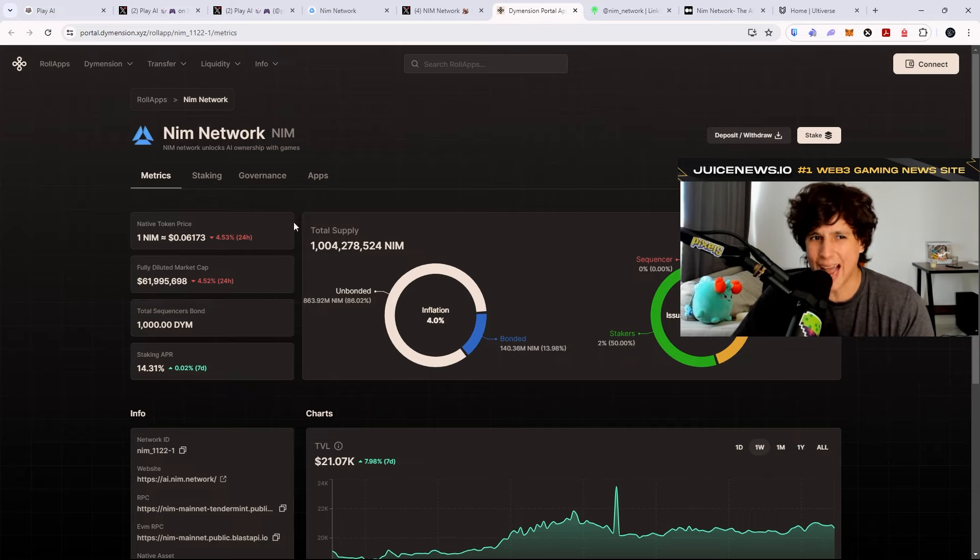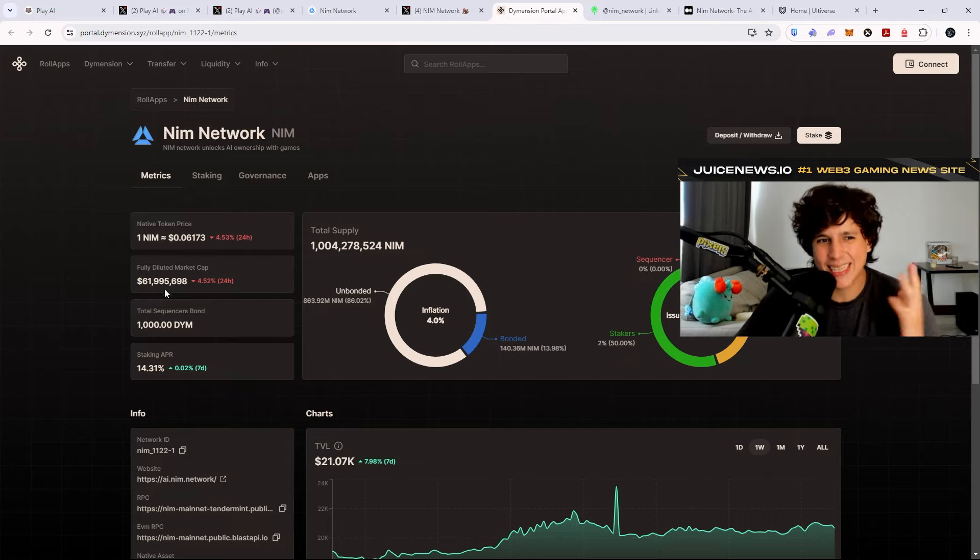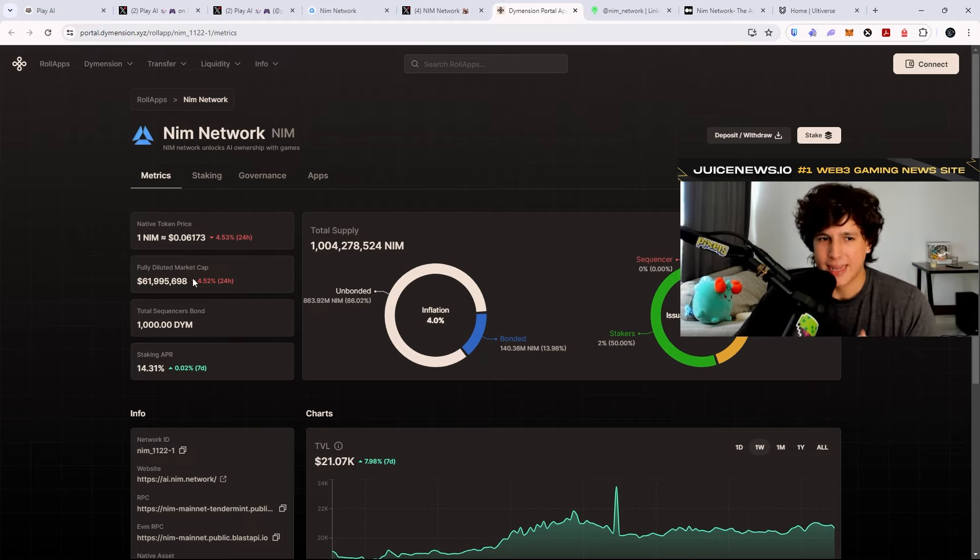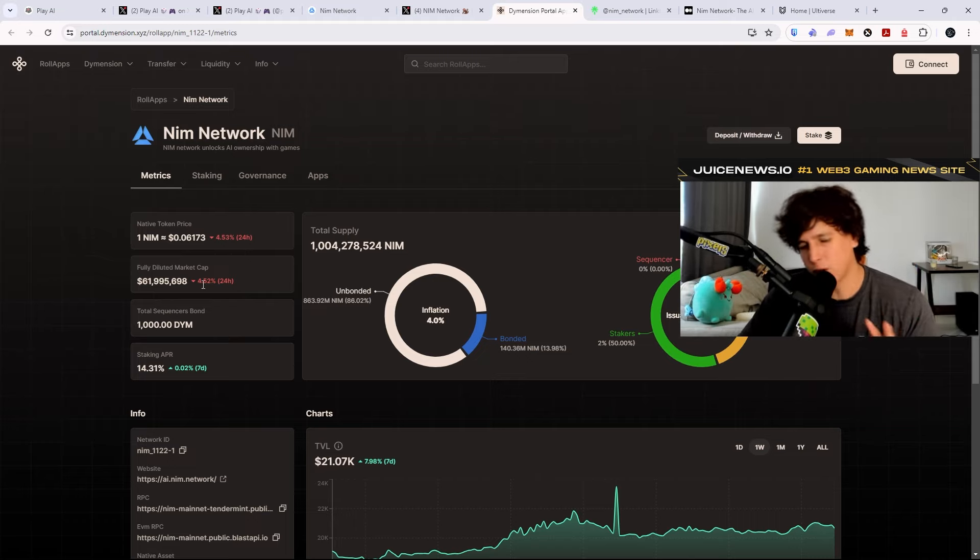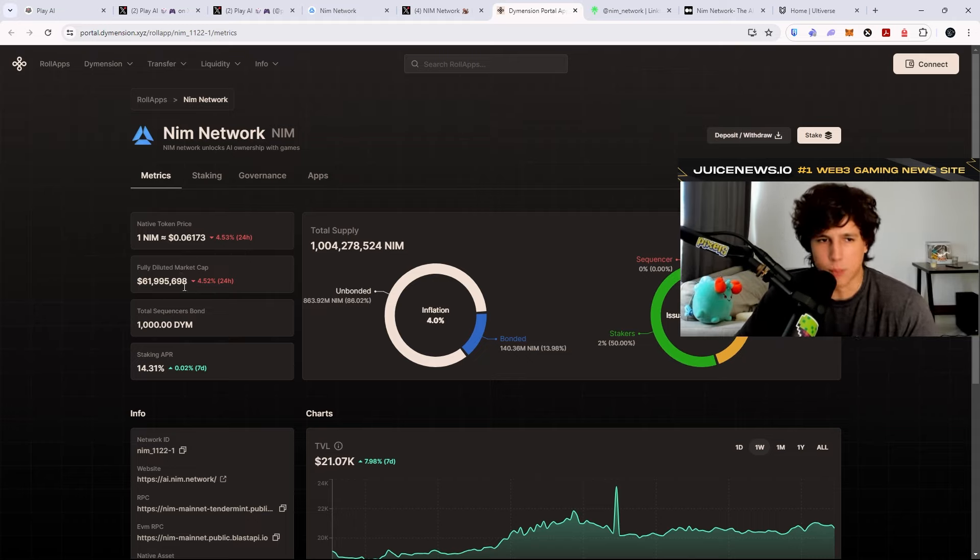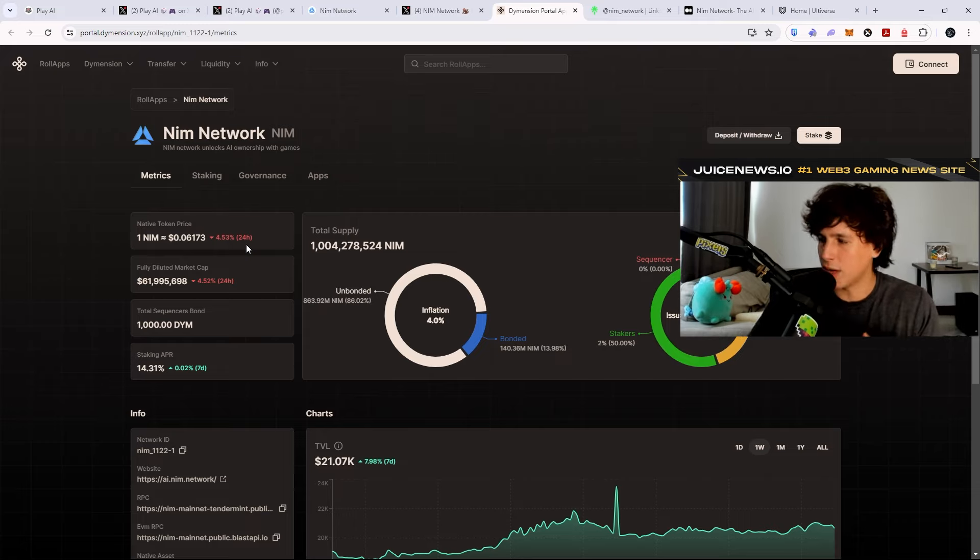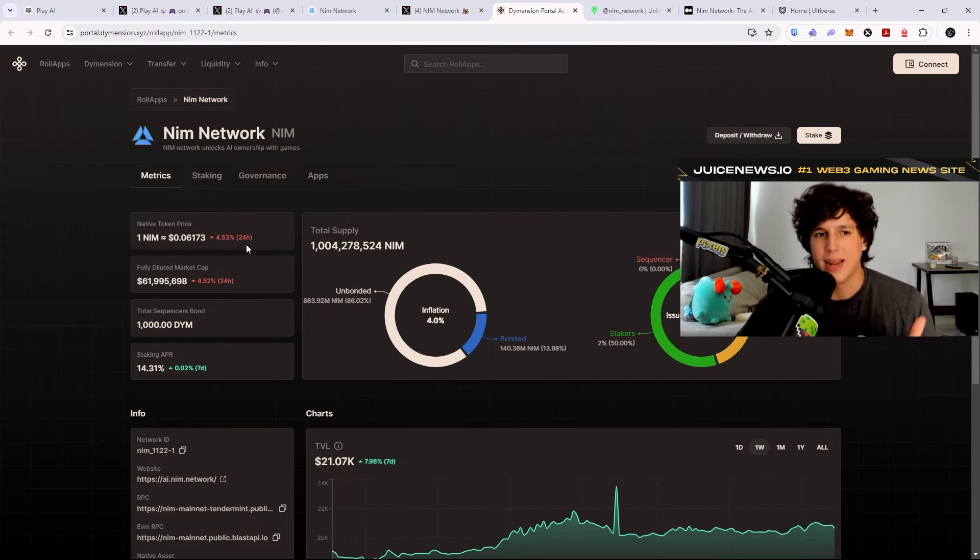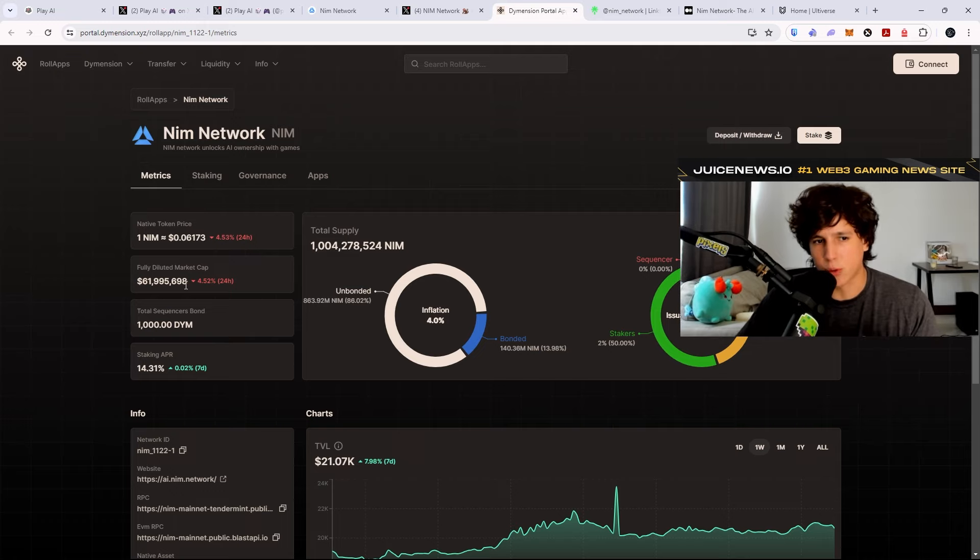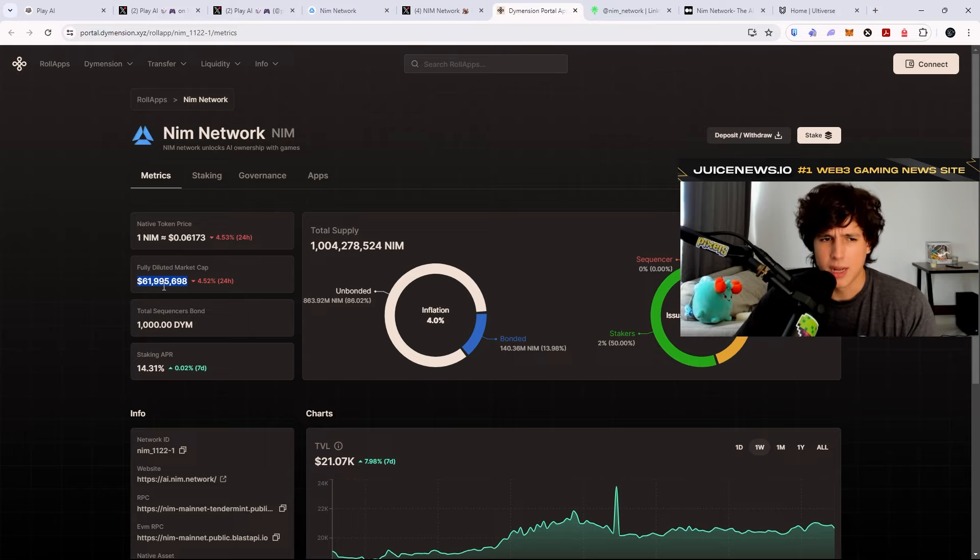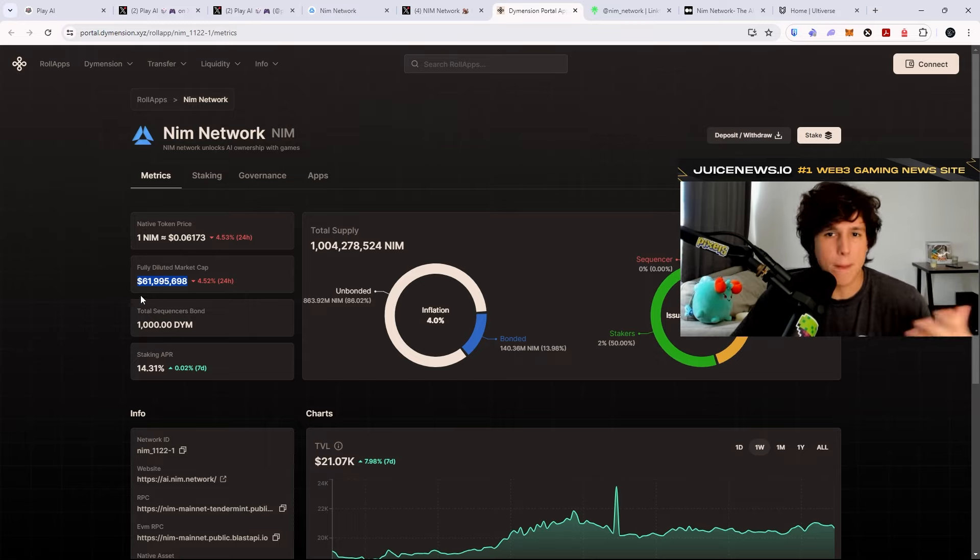Their token is actually pretty cheap right now. Their fully diluted market cap is 61 million. That is actually really cheap. That is literally investor prices. Sometimes these prices, these FDVs, are basically private round prices. If there's a lot of hype around an idea or a narrative, these prices are pretty common. So this is actually really good to be in the open market, and if it goes down a little bit more, even better.